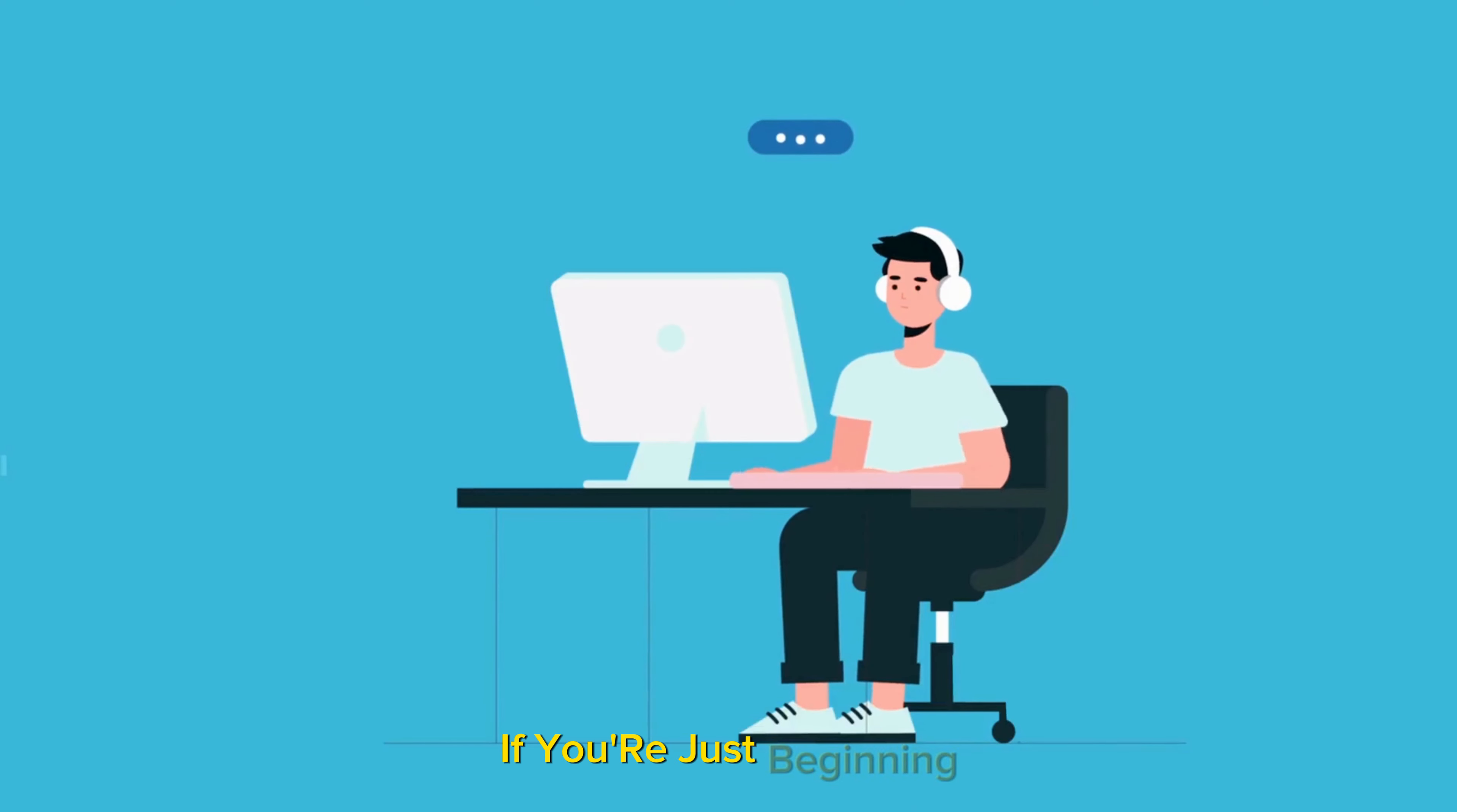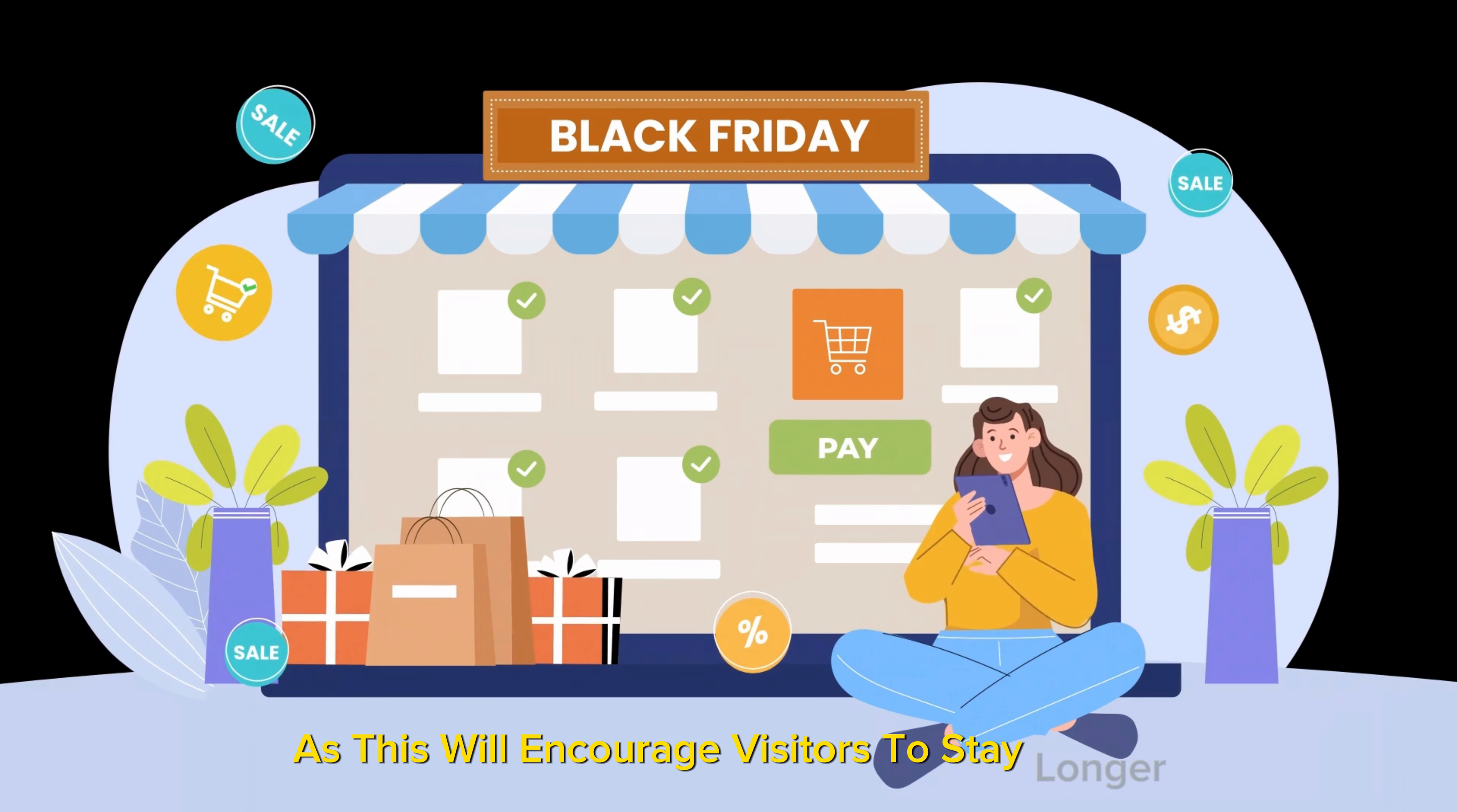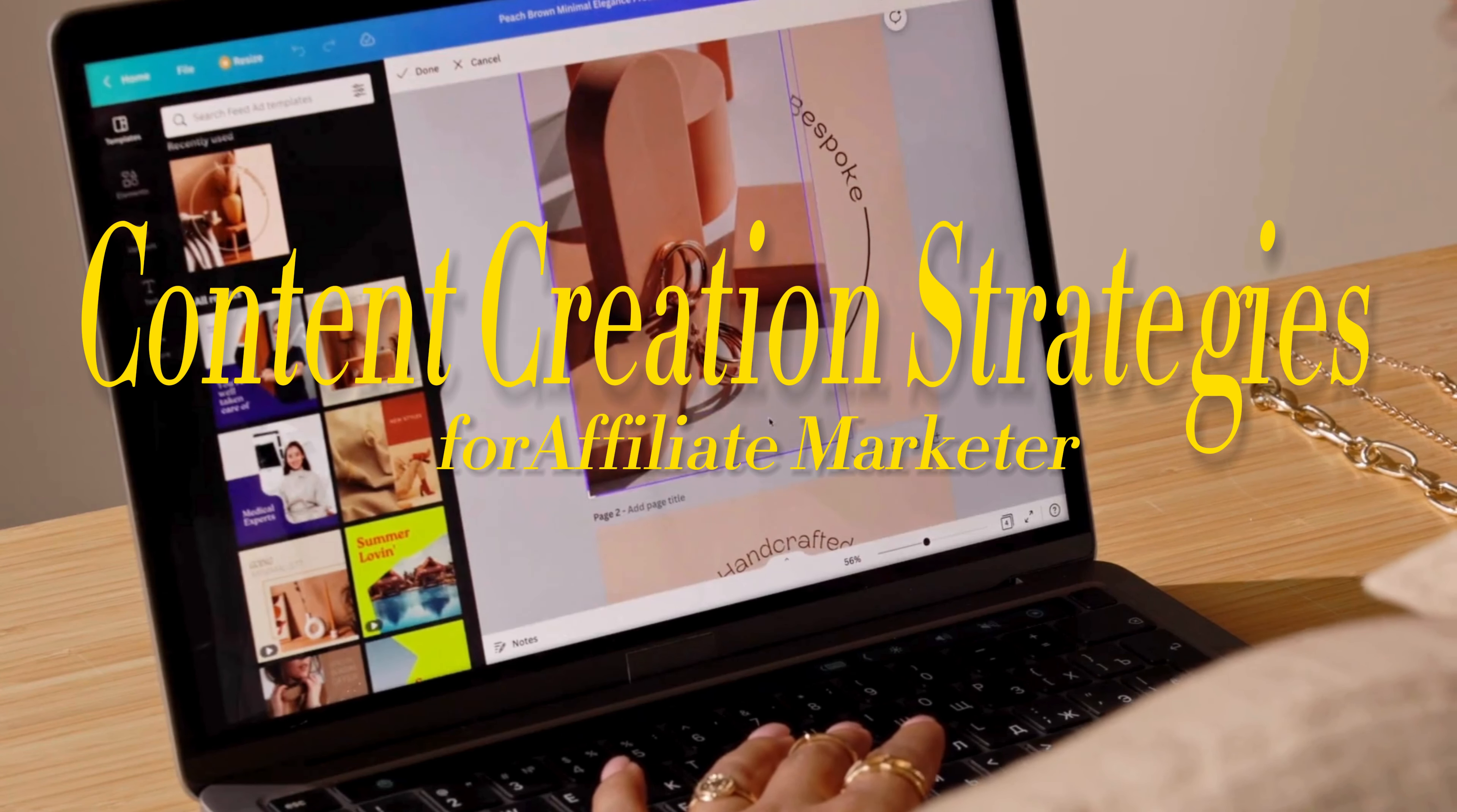If you're just beginning, consider using website builders like WordPress or Wix, which offer user-friendly interfaces and customizable templates. Make sure your platform is visually appealing and easy to navigate, as this will encourage visitors to stay longer and explore your content, including those all-important affiliate links. Remember, your platform is essentially your digital storefront, so making a good first impression is key to attracting and retaining your audience.